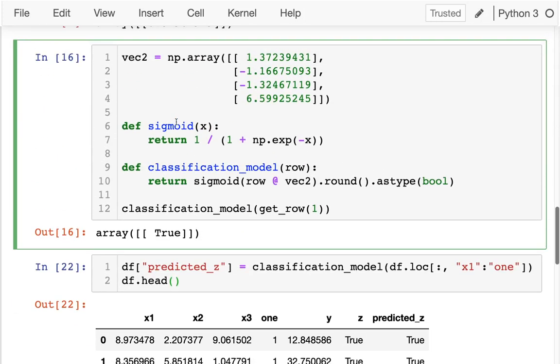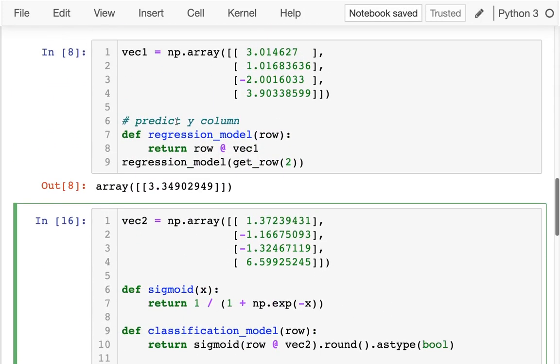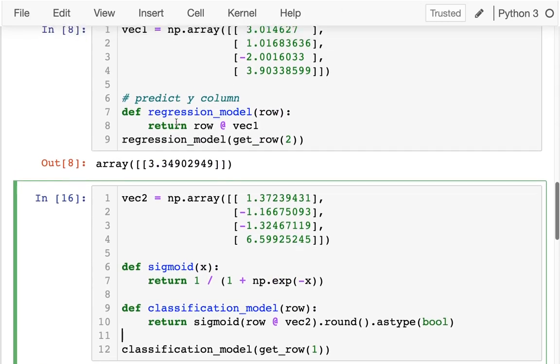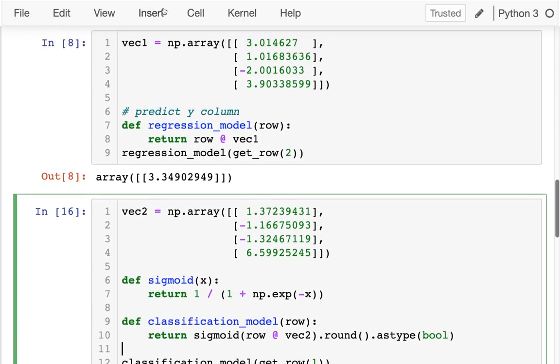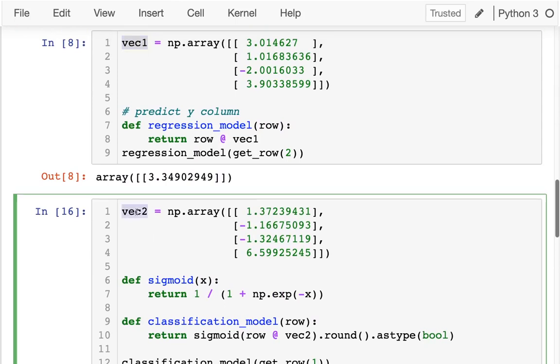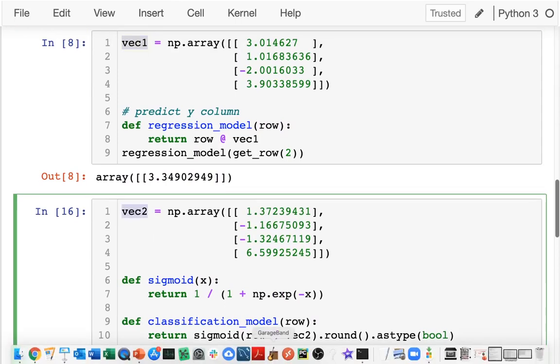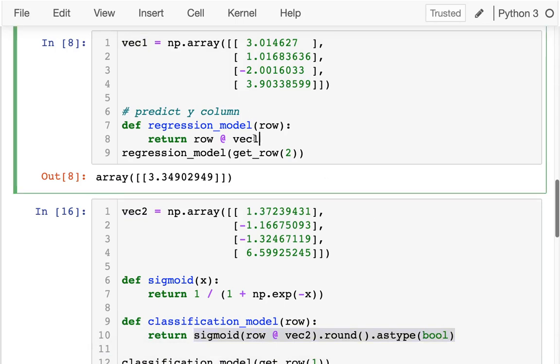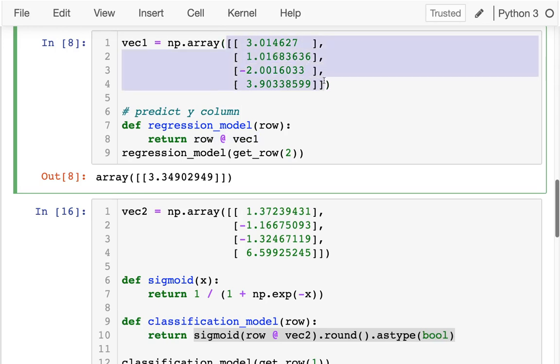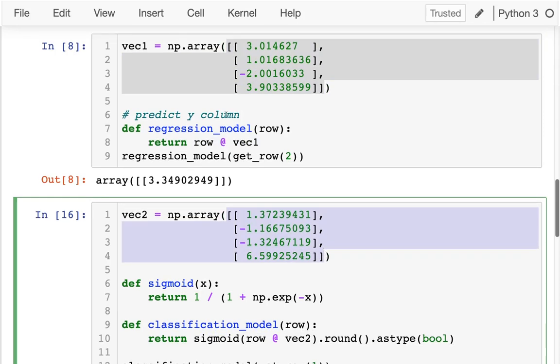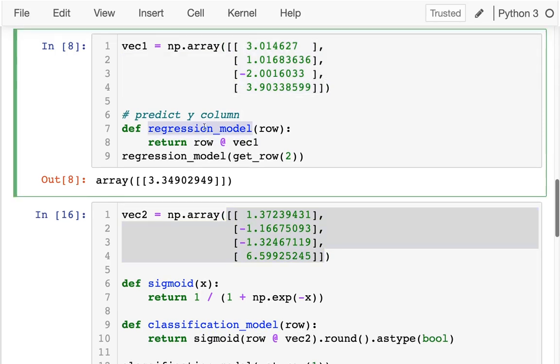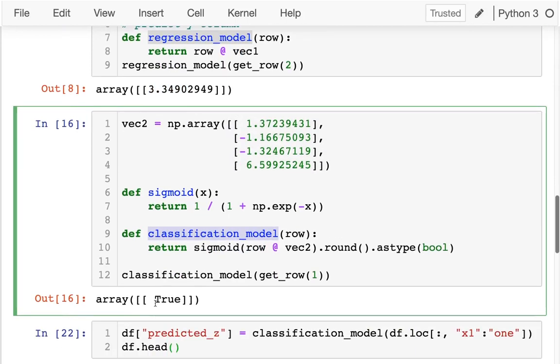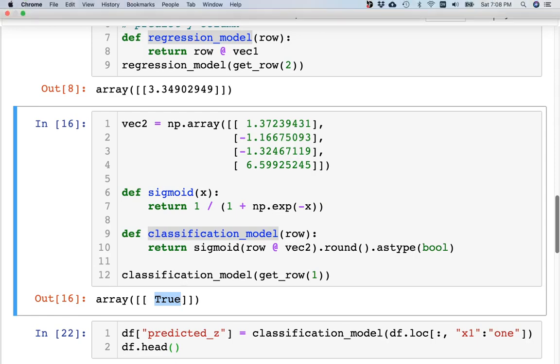I'm going to break off there. What I want you to notice is that once we figure out what goes in these vectors, using the models is pretty simple. Actually, deploying a model to make predictions is relatively straightforward. So all the fun stuff will be in pulling out these values from the data and then evaluating how good they are. That's true whether we're doing a regression model that returns a number or a classification model that returns true or false or some other fixed number of classes.